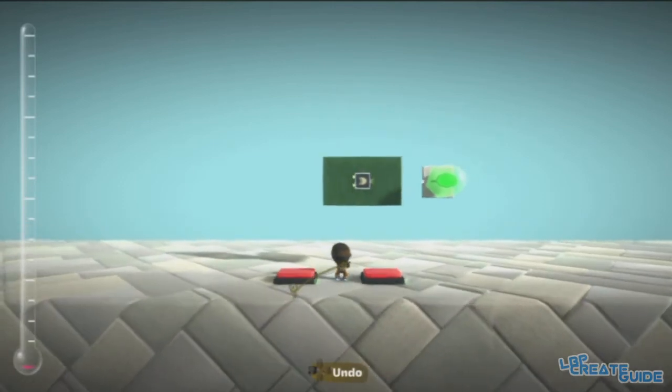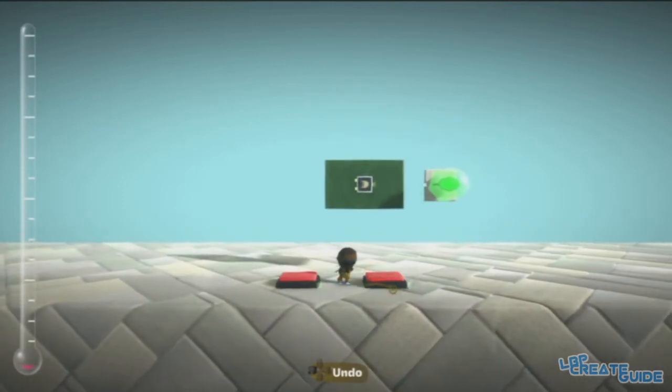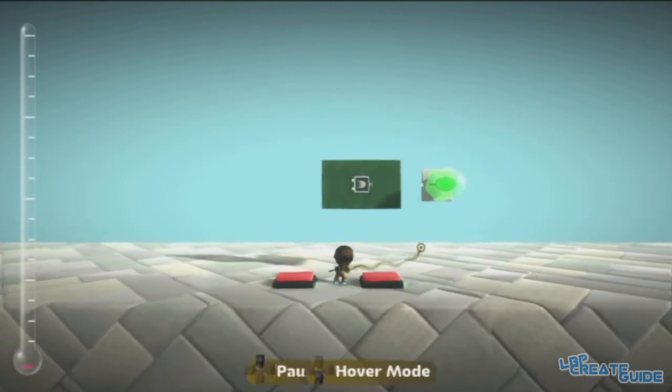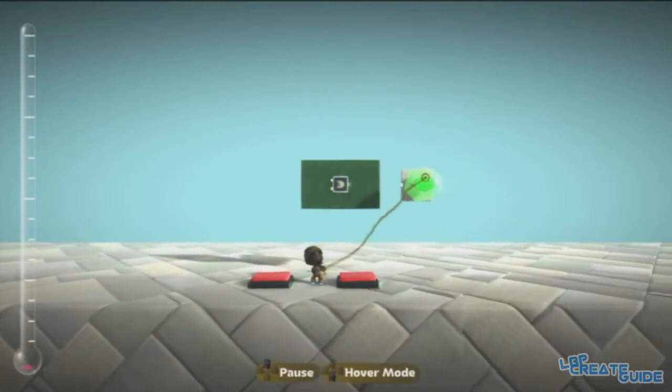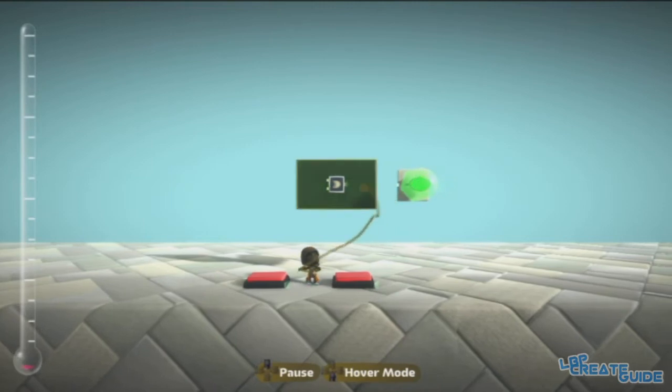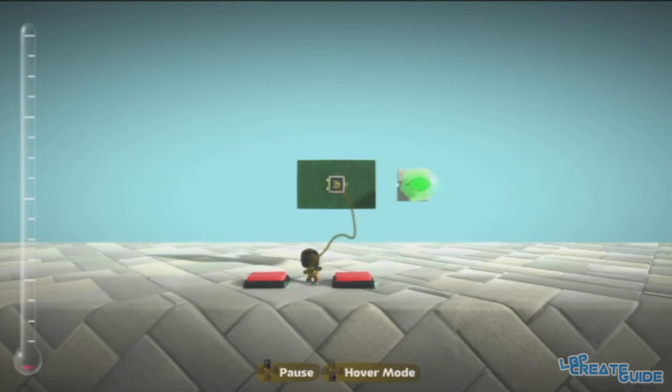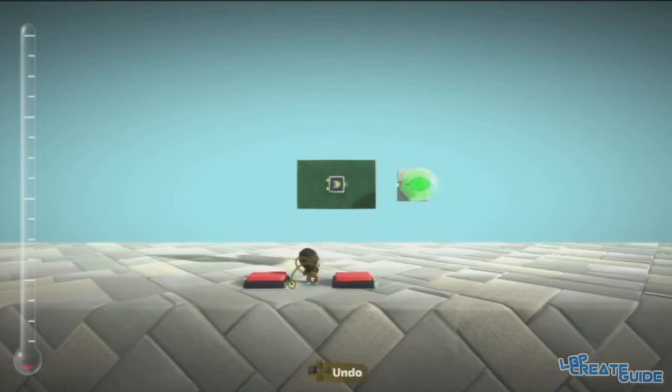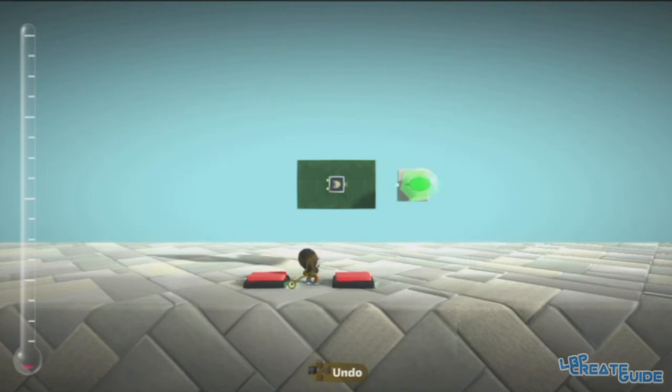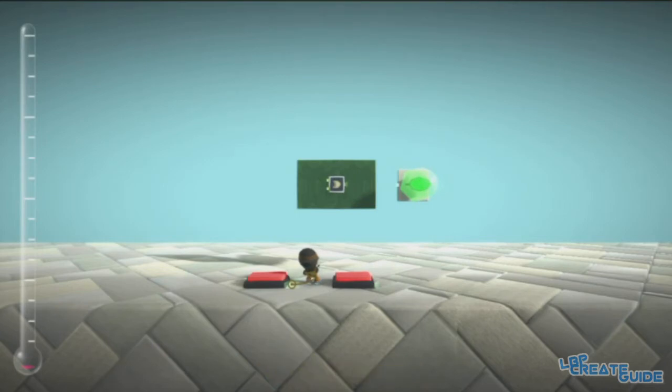As you can see, I have two buttons here for you, I have a light and an XOR gate. Now, the XOR gate, I haven't actually found much use for it while creating. From a personal view, I haven't used it that much.